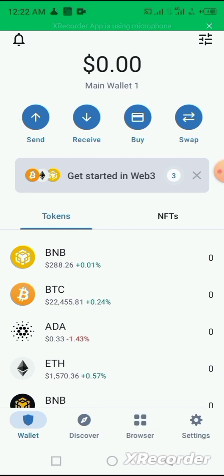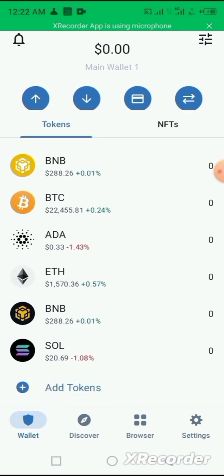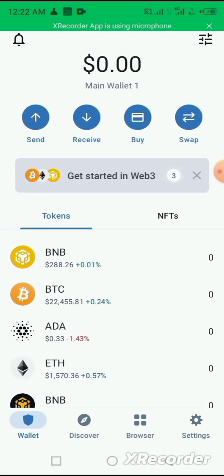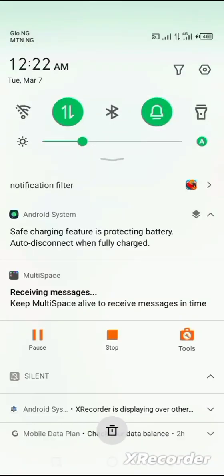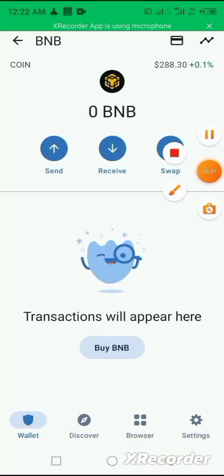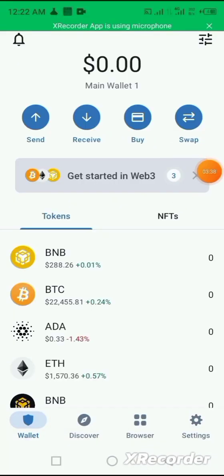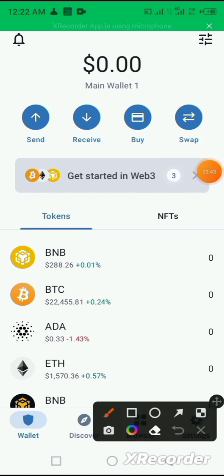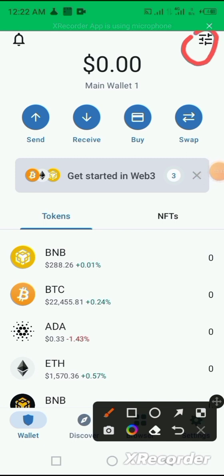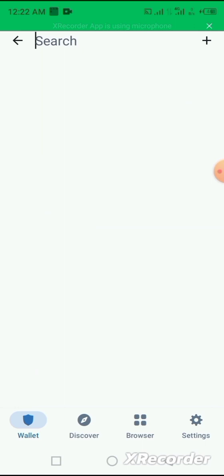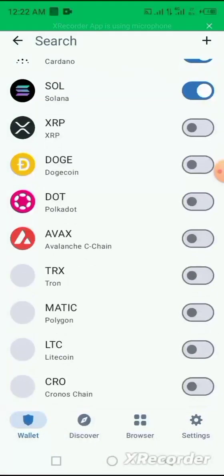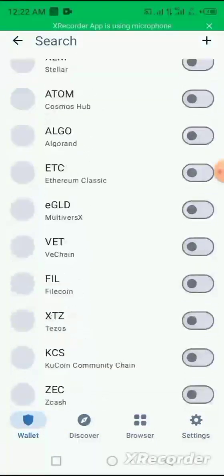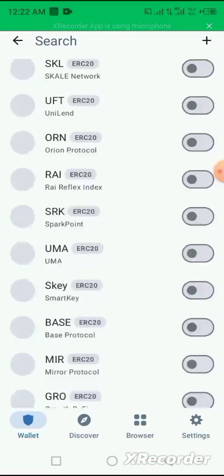You can see that you have the BNB, Ethereum, and BTC coin already on the home page. You can add more coins by clicking on this portion.